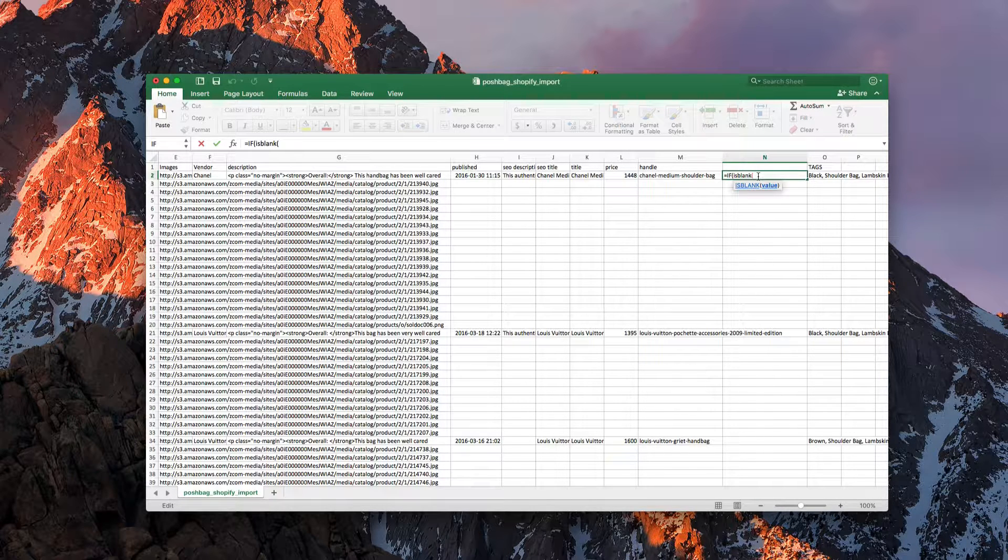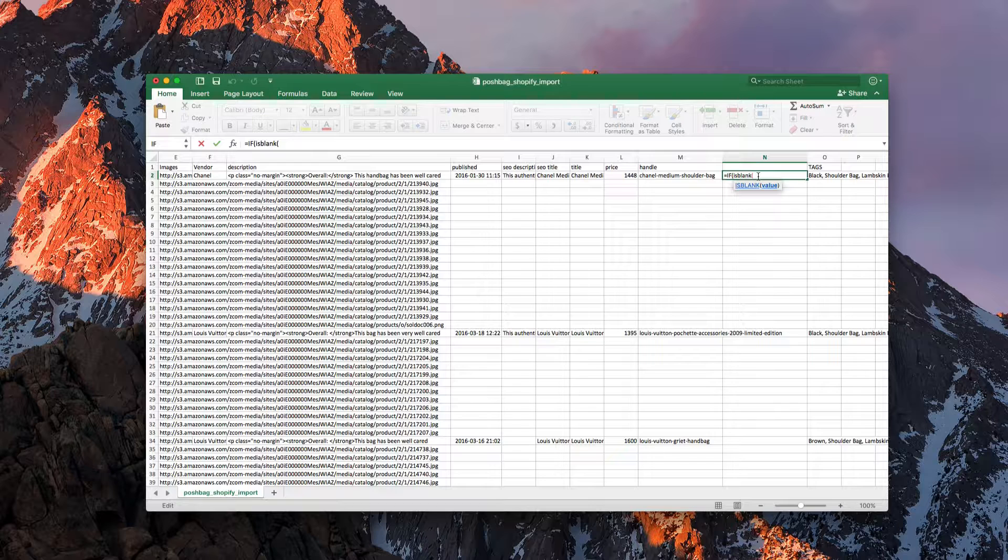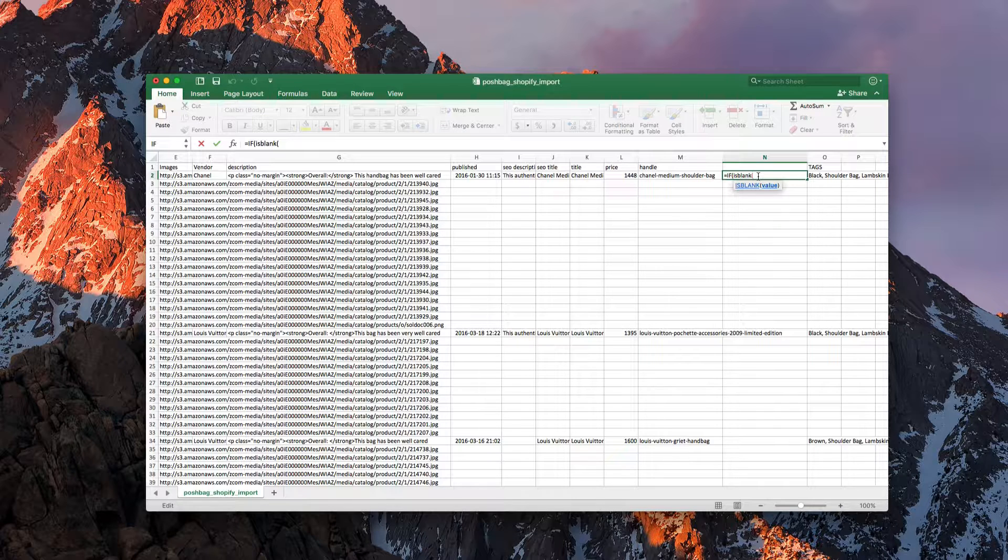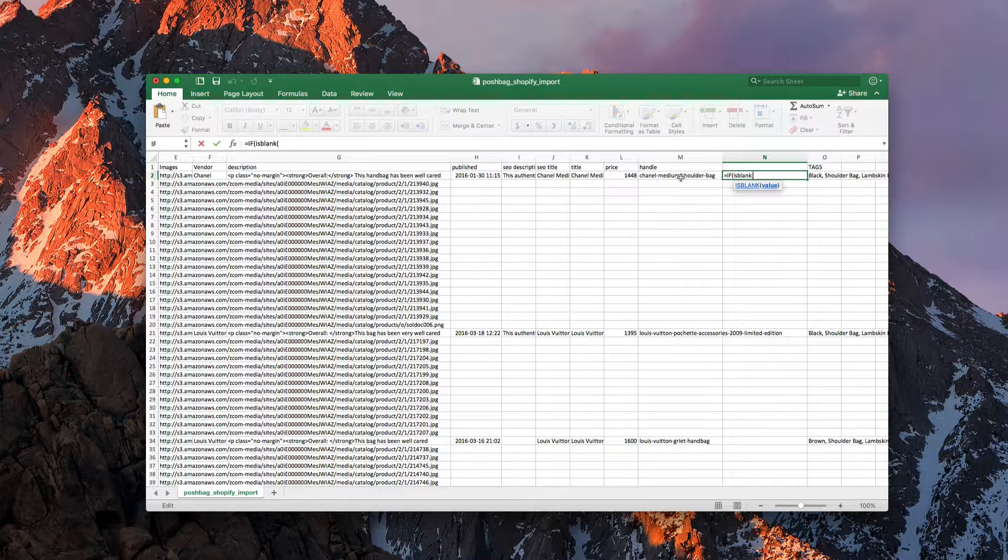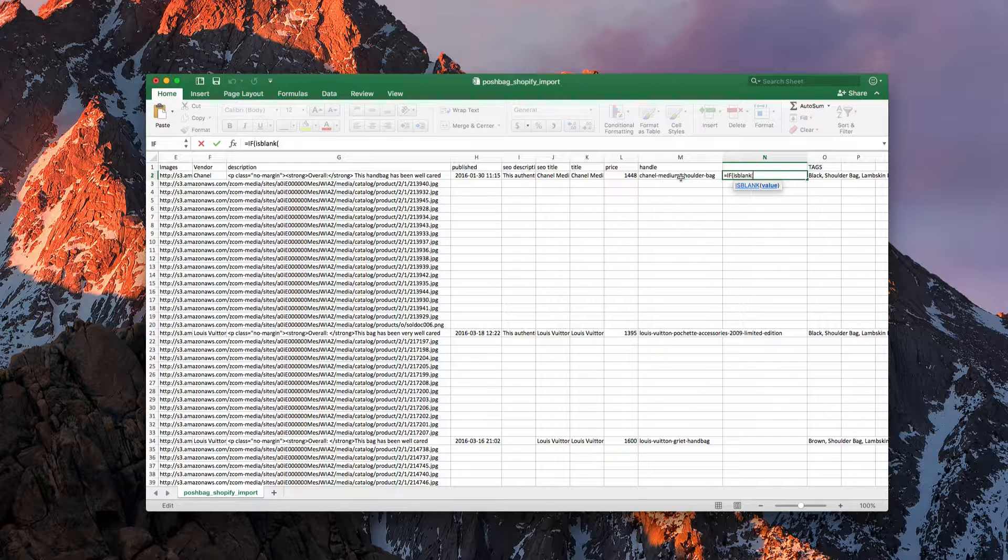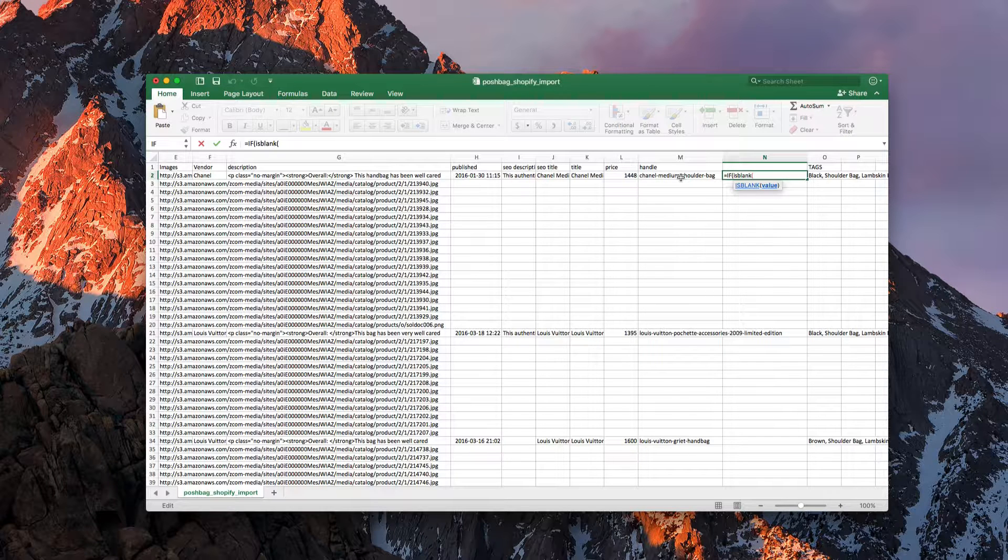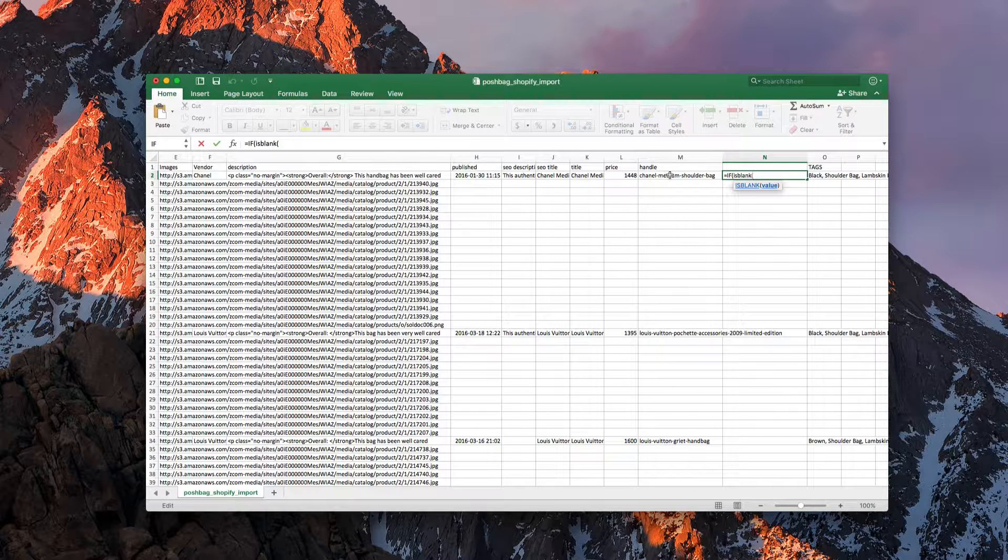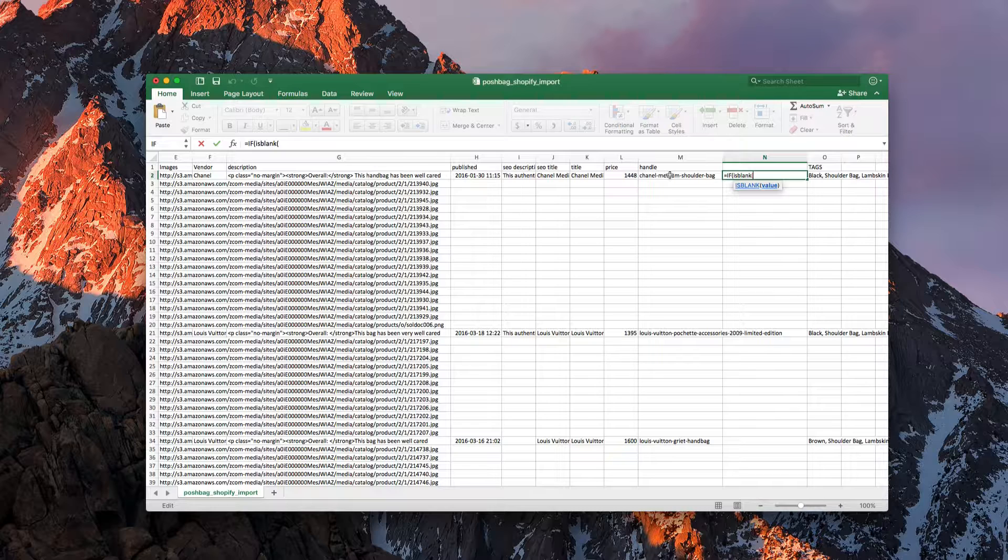So in our case what we're going to do is check to see if M2 is blank. What we want it to do is if it's not blank, we want it to fill with the item that's in here. If it is blank, then we want to input our own field.